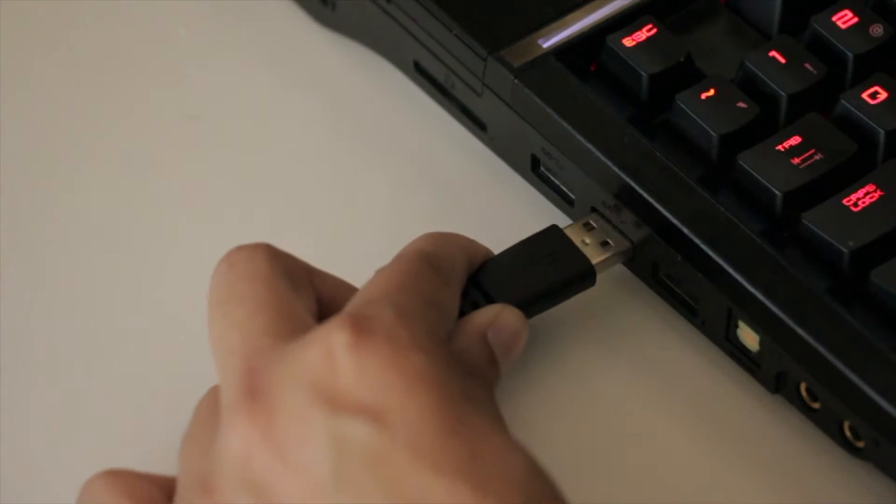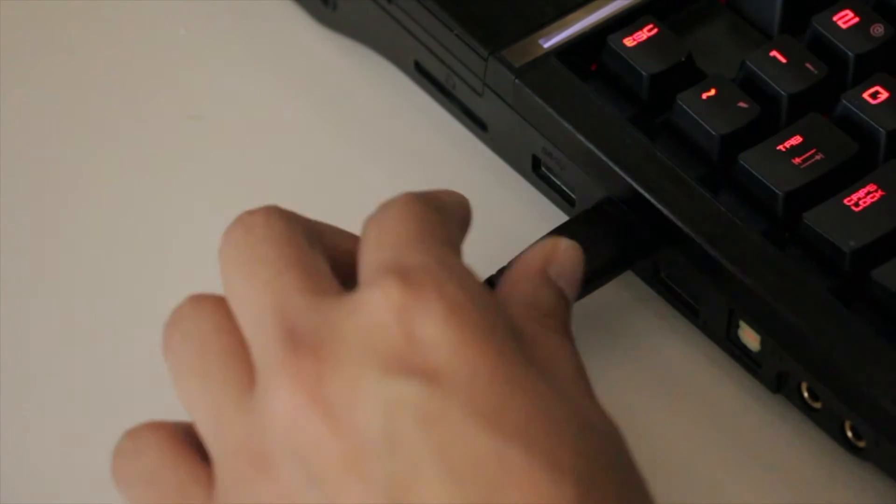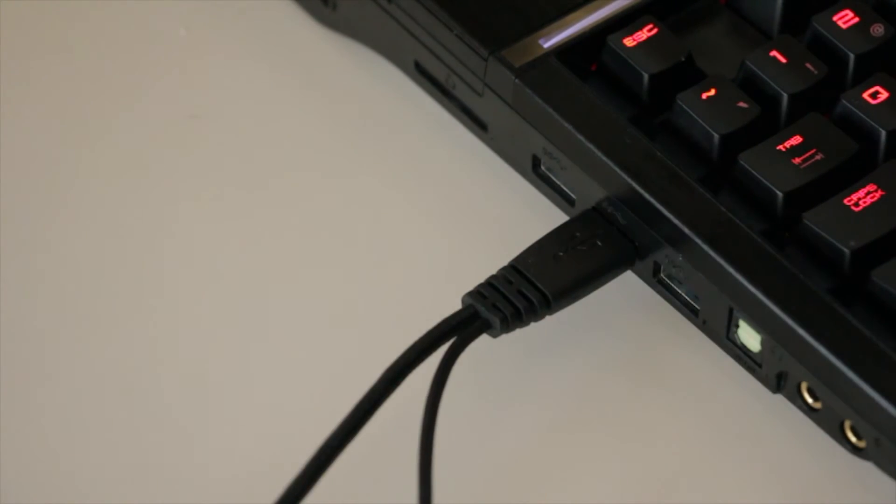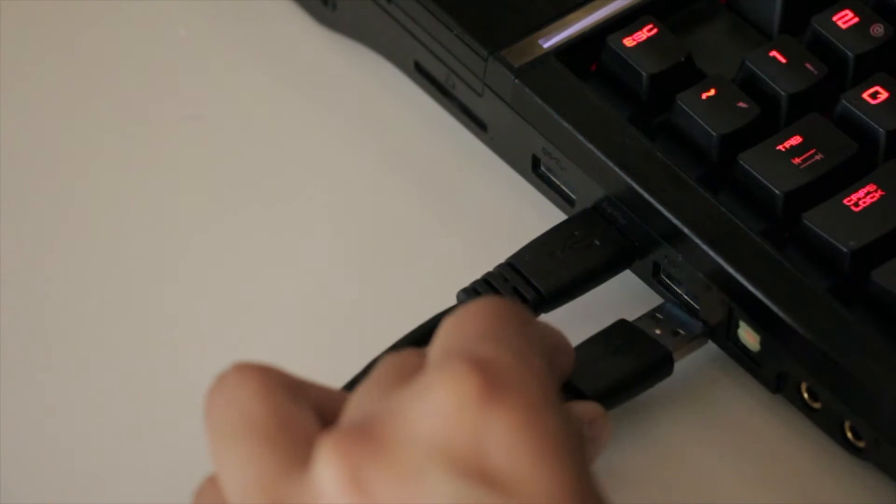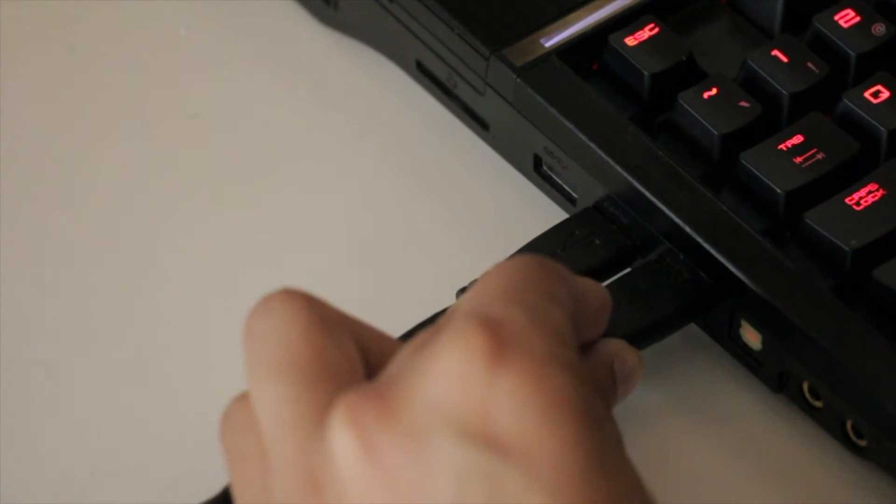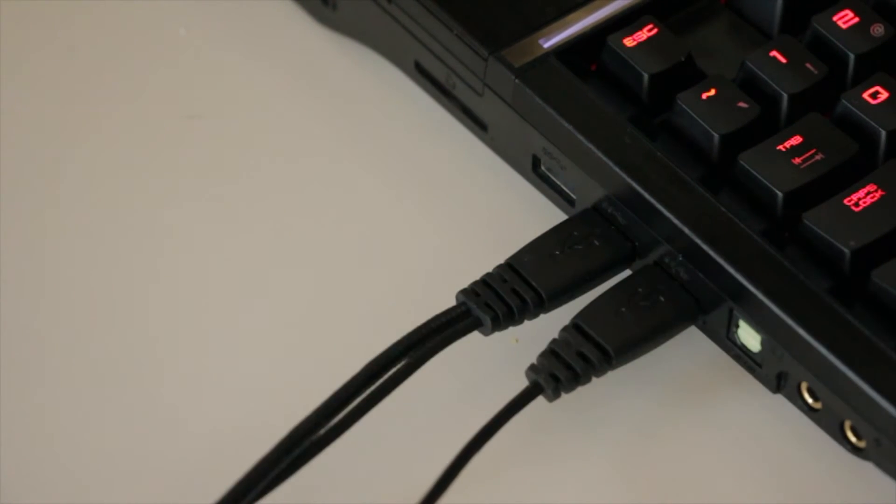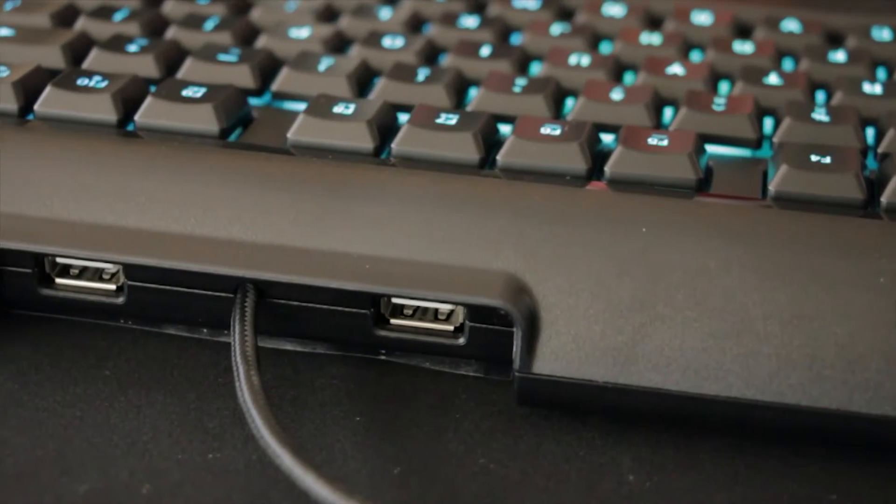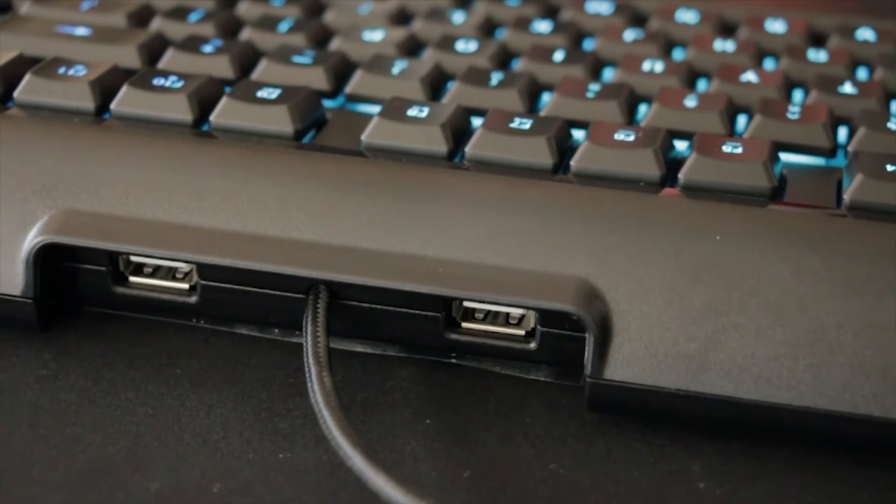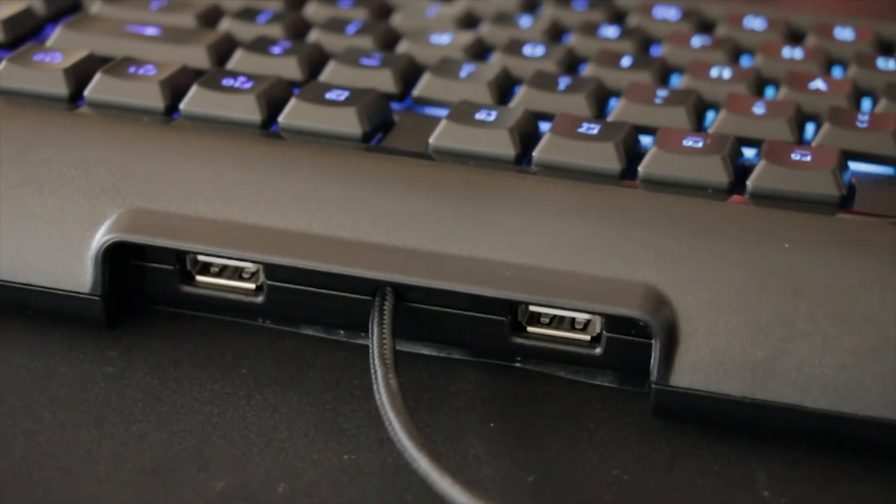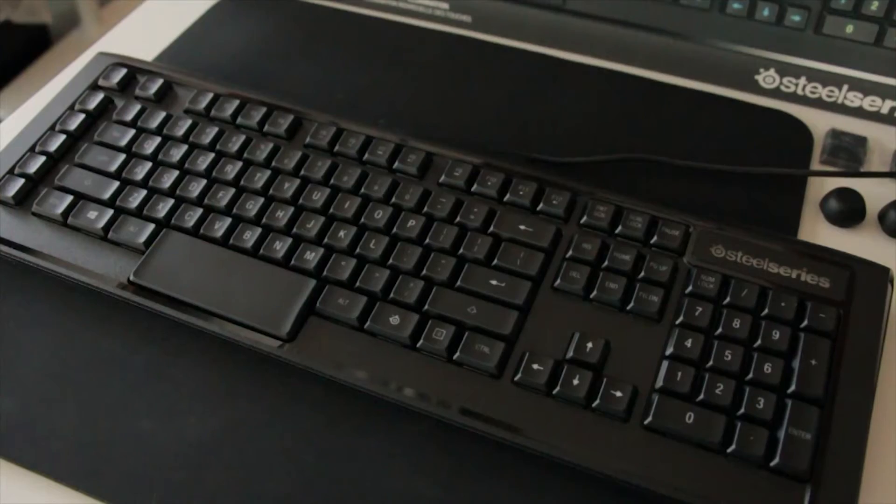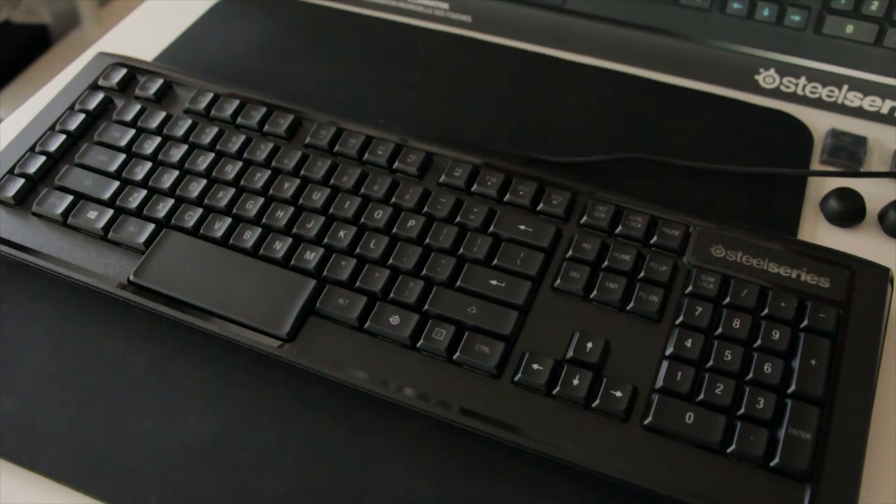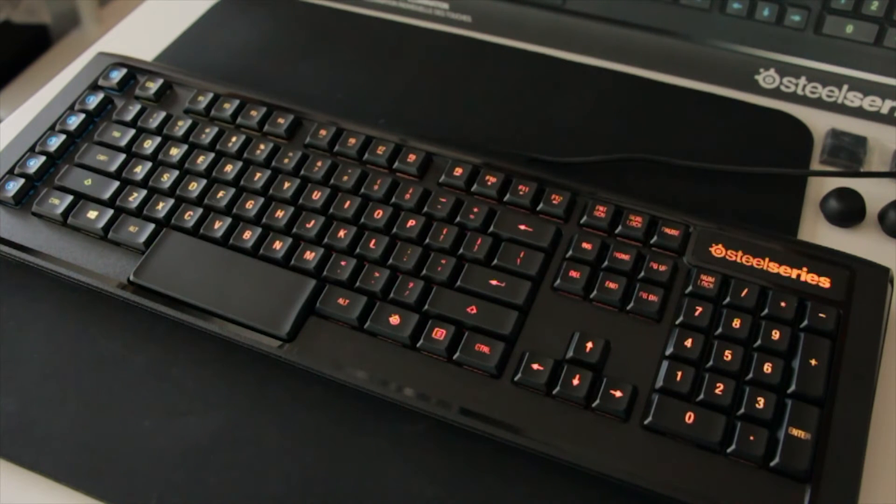To set up your M800, you'll need to first connect the USB to your PC or Mac. Optionally, you may connect the second USB if you are utilizing the USB ports located at the top of the M800. The keyboard will illuminate to let you know it is successfully connected.